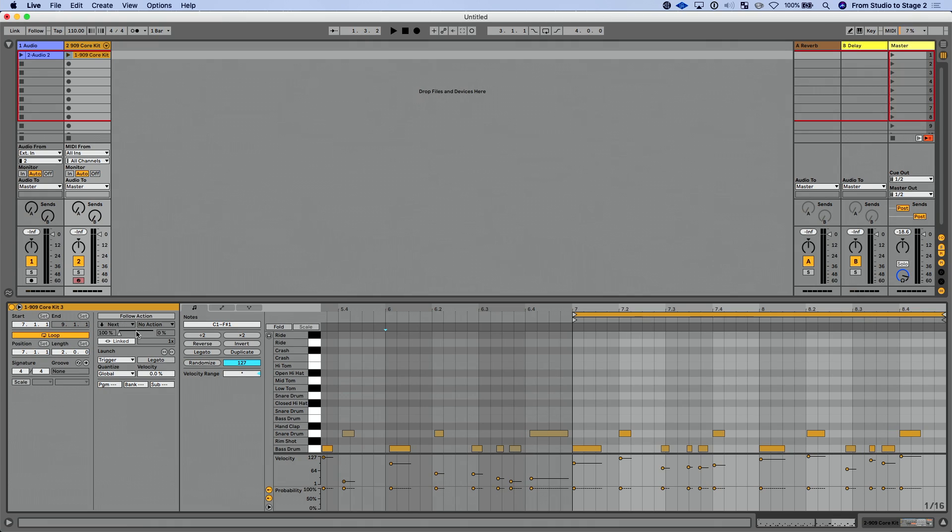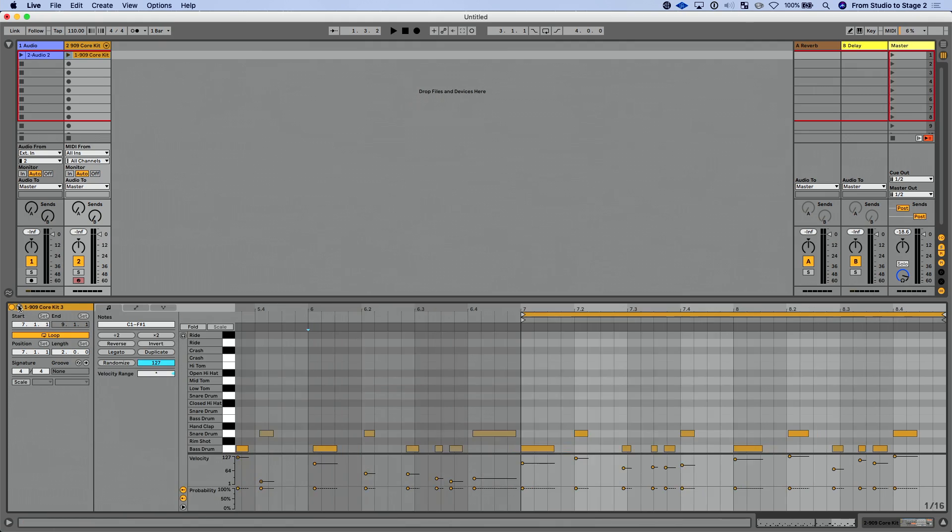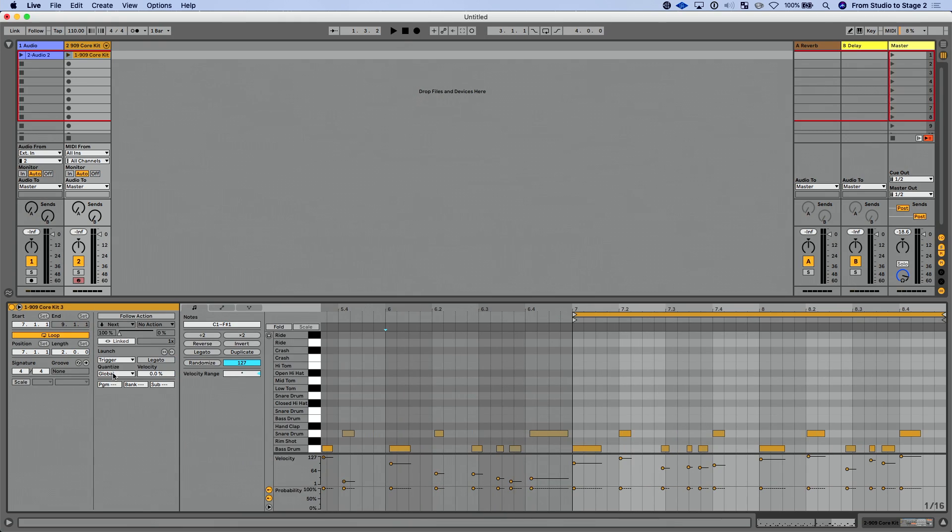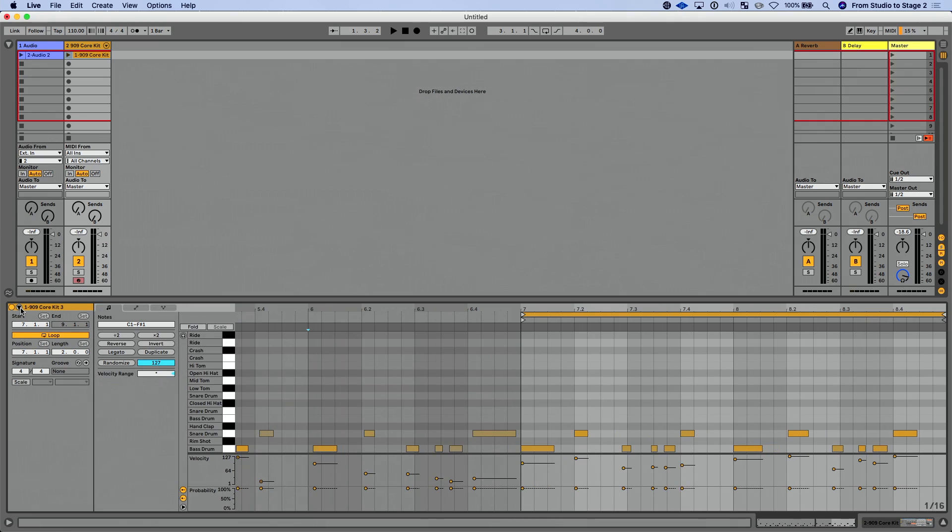I'm going to click the fold/unfold button here. We get follow actions. Again, we've had all of that: launch actions, legato, quantize velocity. Just worth mentioning, this is where our program change settings are now. So if you happen to look at your clip when you first update to Ableton Live 11, your MIDI clip, and go 'man, they took away the ability to do program changes,' no, it's still there. It's just tucked away right in the fold/unfold section of that. So I'm going to leave that folded up now.